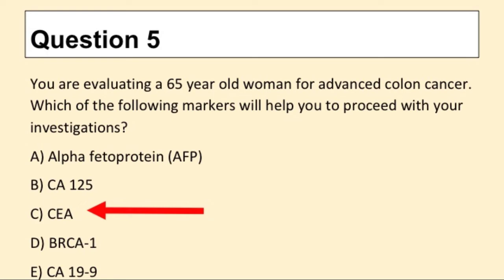Question 5. You are evaluating a 65-year-old woman for advanced colon cancer. Which of the following markers will help you to proceed with your investigations? The answer is C: CEA.